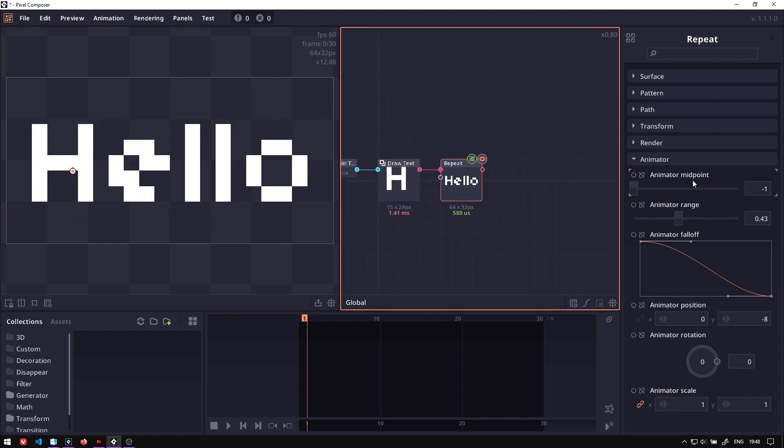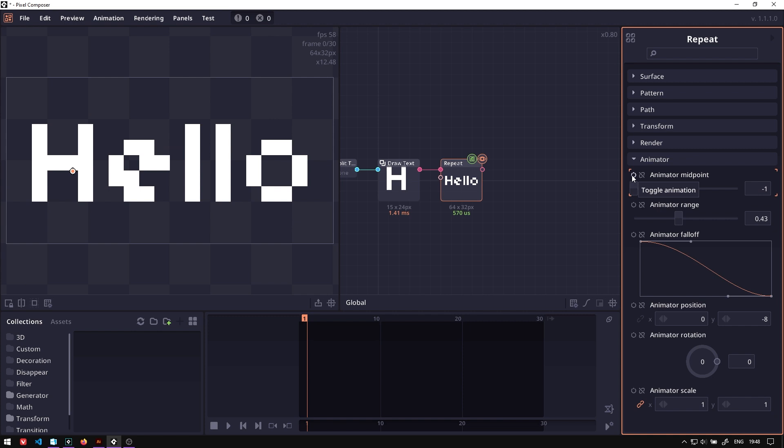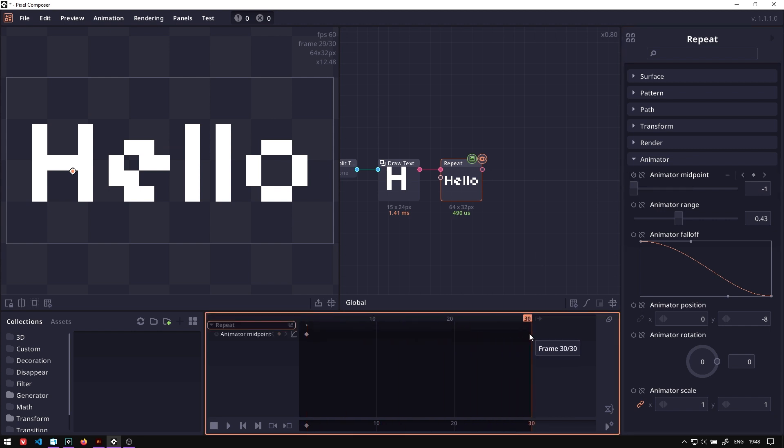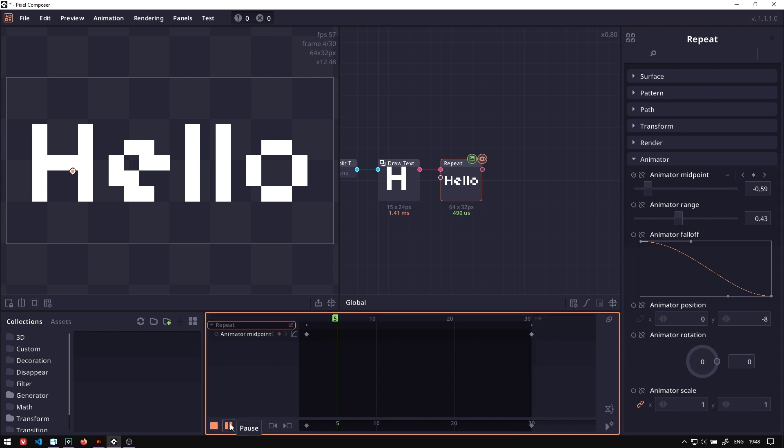And of course, if we want to animate this, we simply can just go to toggle animation. And then move to the last frame. And now you can just play it.